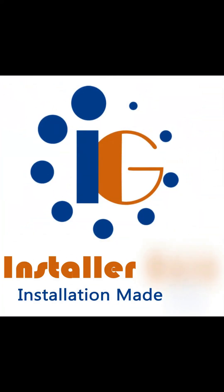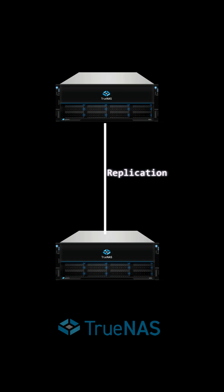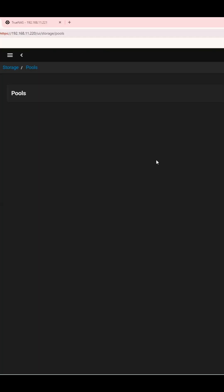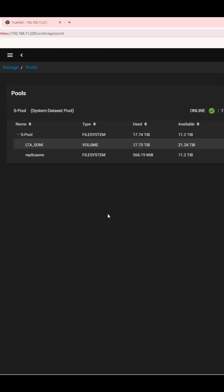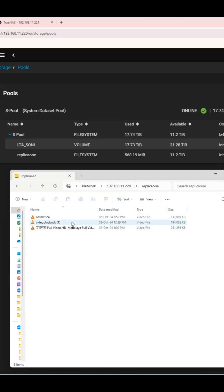Welcome to InstallerGuru. Today, we're going to show you how to set up TrueNAS replication to protect your data. We'll replicate a data set called Replica1, an SMB share, from one TrueNAS core system to another.